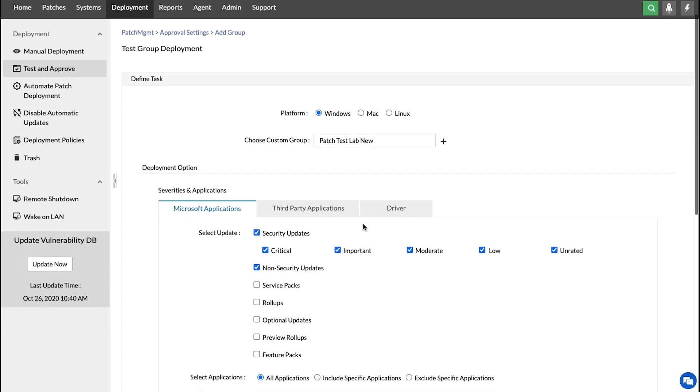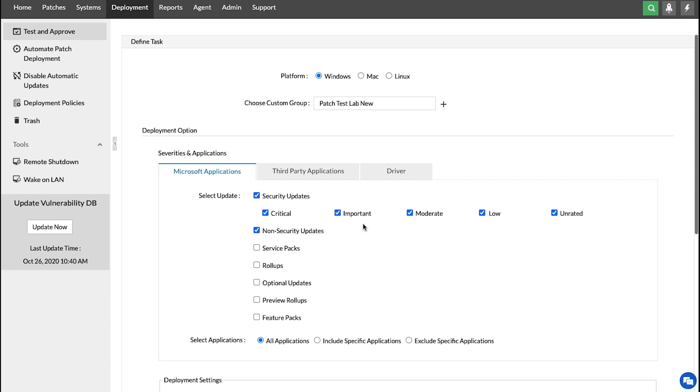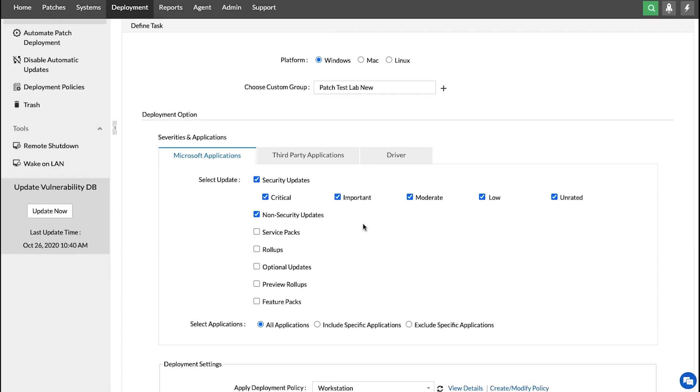Next, we have the Deployment option, where you can choose the type of updates that you want to deploy and test. You can choose Microsoft applications or third-party applications.